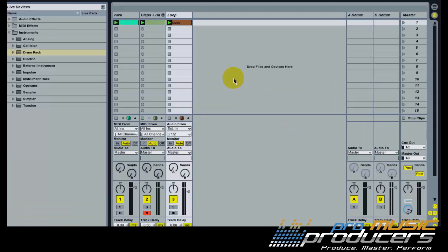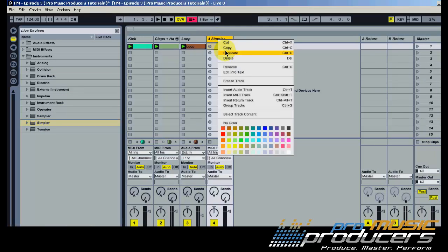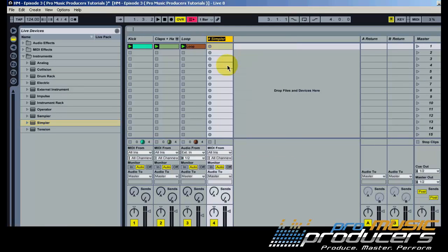Now for the bass — insert a Simpler instrument and drop the bass sample on it.